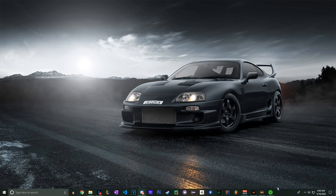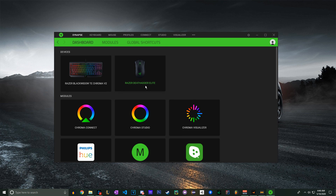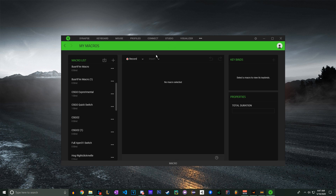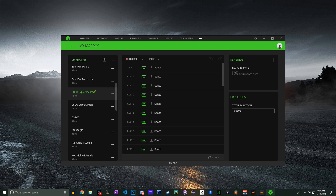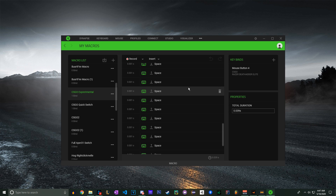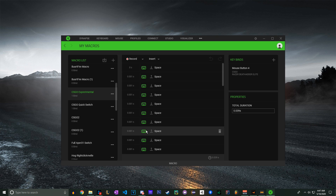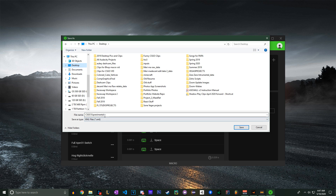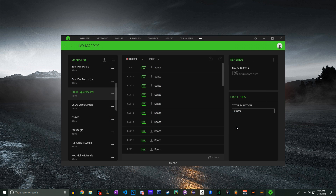Let's get started. Open up SteelSeries GG 3.0 — make sure you have 3.0, not 2.0, because this is a lot better. Go ahead and go to Macros. This is the macro right here. You can make it yourself — it's essentially just a bunch of spaces, just make sure the first space is at zero delay.